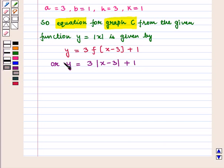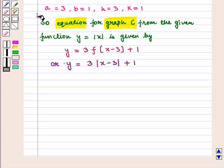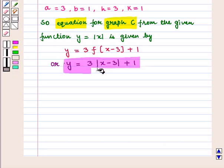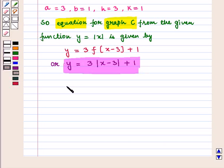This is the required equation. This completes our session. Hope you have enjoyed this session.